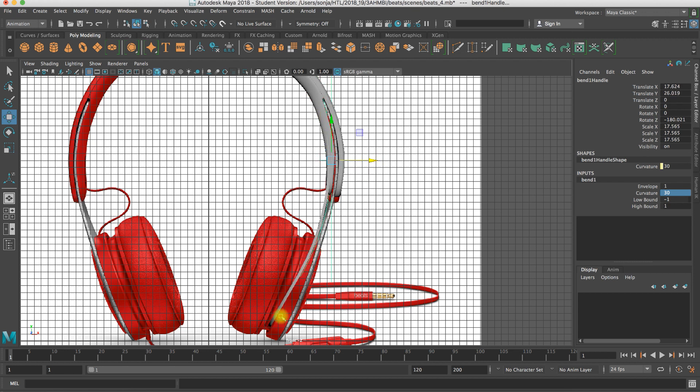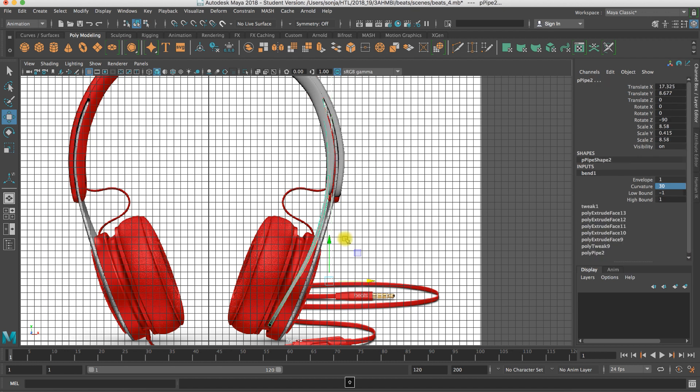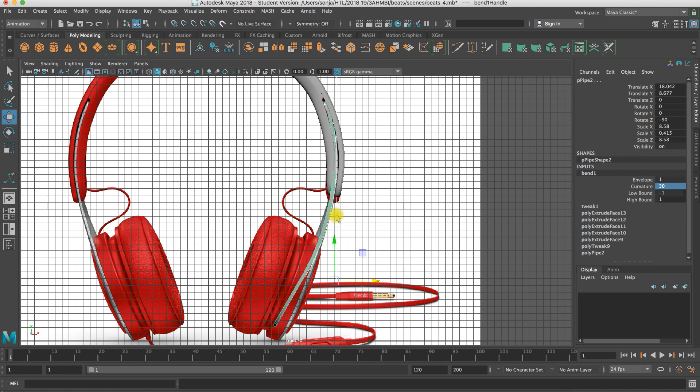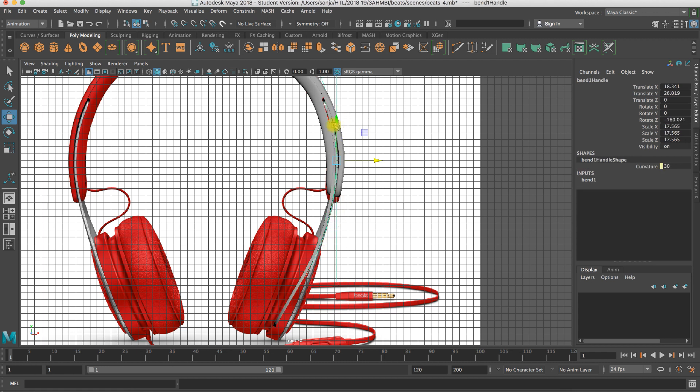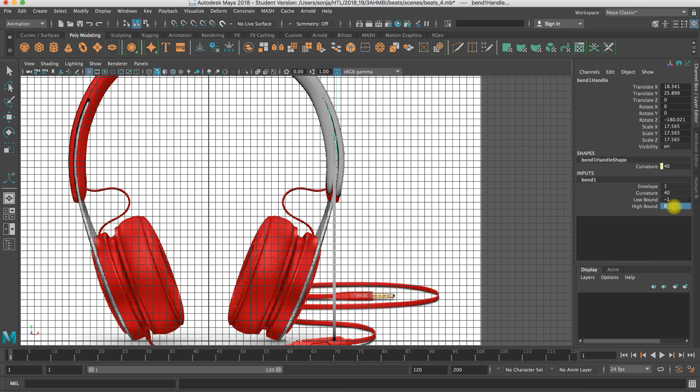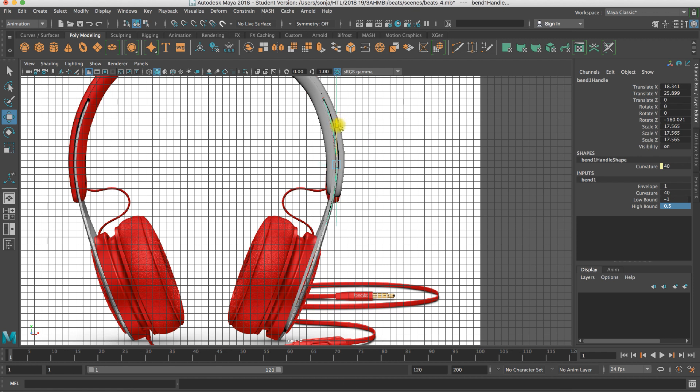And now I select the object and the deformer to reposition it. And check how would it fit best here in my geometry. And then I only select the deformer. Maybe I use even more curvature. You have to test it. You can also say just put the low bound to zero. Now that's too much. Put it 0.5 so it doesn't affect so much here at the bottom.